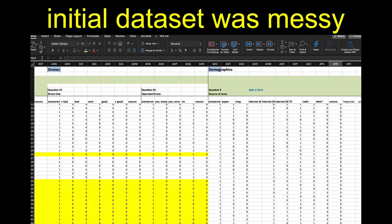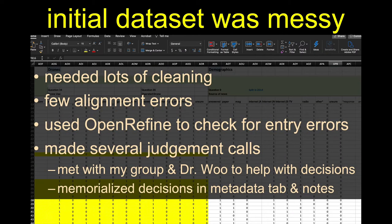The initial data set our team had to work with was very messy. There were a lot of strange things we had to talk to our faculty advisors about — weird coloration, weird characters. Not all of the variables were really well understood, so it took a while to get a handle on that. It needed a lot of cleaning. I found several alignment errors — not a gazillion, but I definitely found some that I had to spend several days to get fixed.